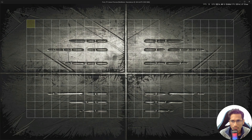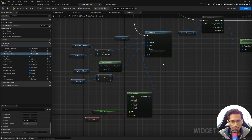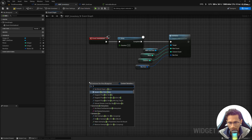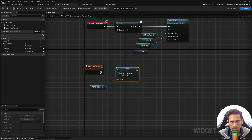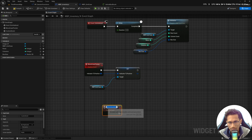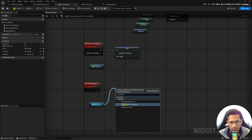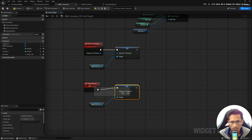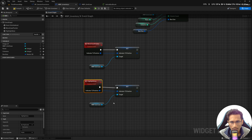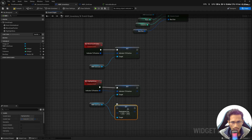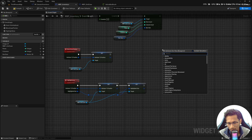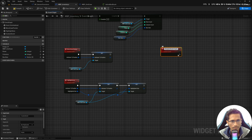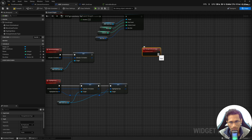Now we need events to modify these variables from the inventory case. In the event graph of wbp_inventory, create a custom event 'move case pointer' that sets the indicator top left position. Create another event 'highlight area' that sets both the top left position and the highlighted size. Also create 'change indicator type' which sets whether the item is in hand or not.